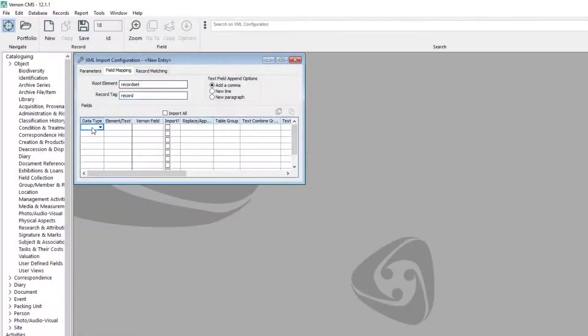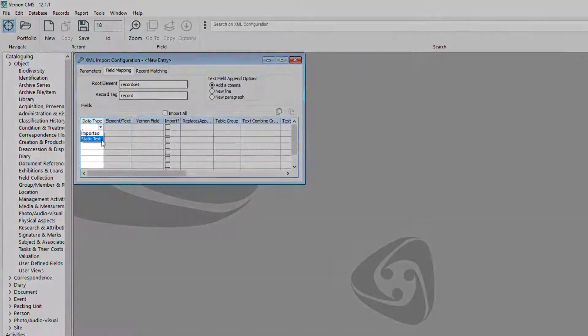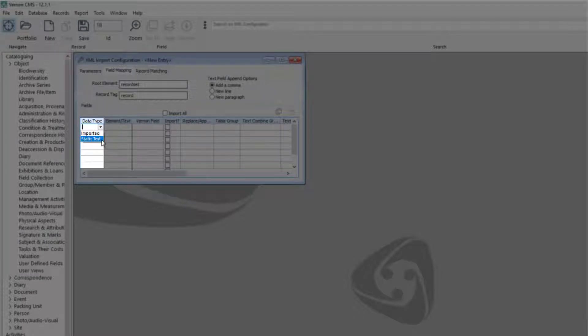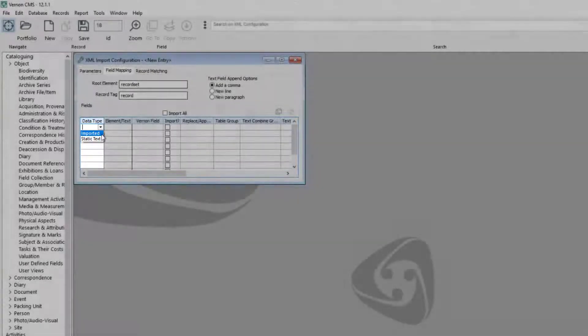In the data type column there are two options: imported or static text. Imported will use the spreadsheet. Static text will add the same text to all records.